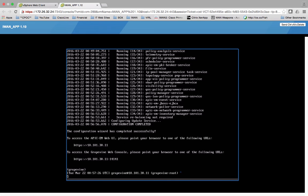And the configuration wizard has completed successfully. To access the APIC-EM web user interface, go ahead and go to 10.101.30.11. We are not going to be doing that right now. The first thing we're going to do and the only thing we're going to do right now is we're just going to go ahead and do exactly what I said in the YouTube, which is just to ping 10.101.30.1.